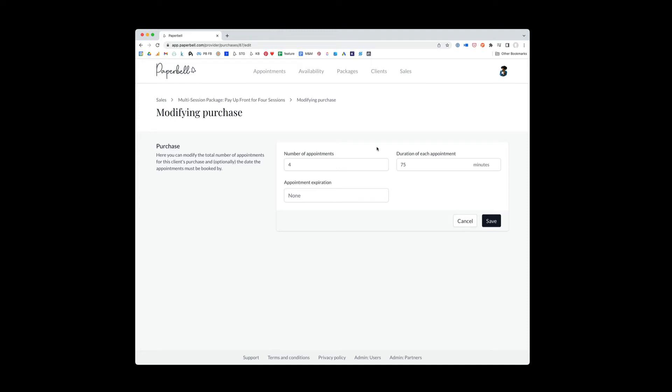But it wasn't reflected in Paperbell. So you would go into Jamie's profile, find this purchase, modify the purchase. And you'd say, okay, well, instead of having four appointments, now it just has three total appointments because we used one up outside the Paperbell system.